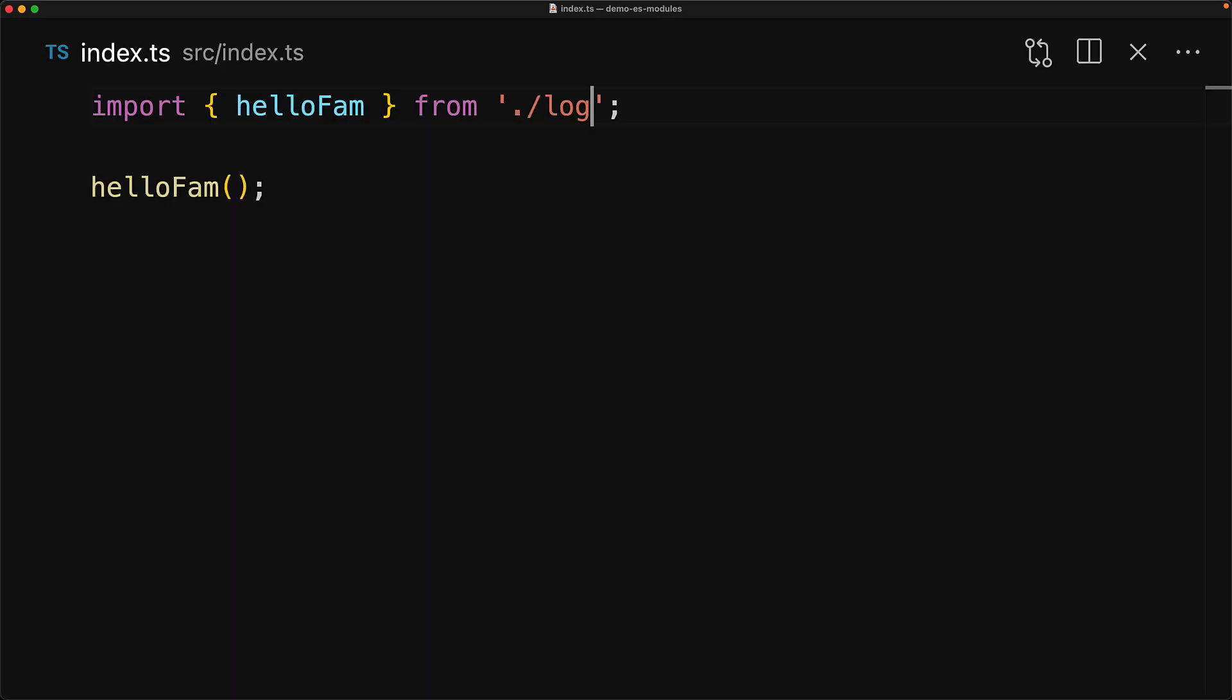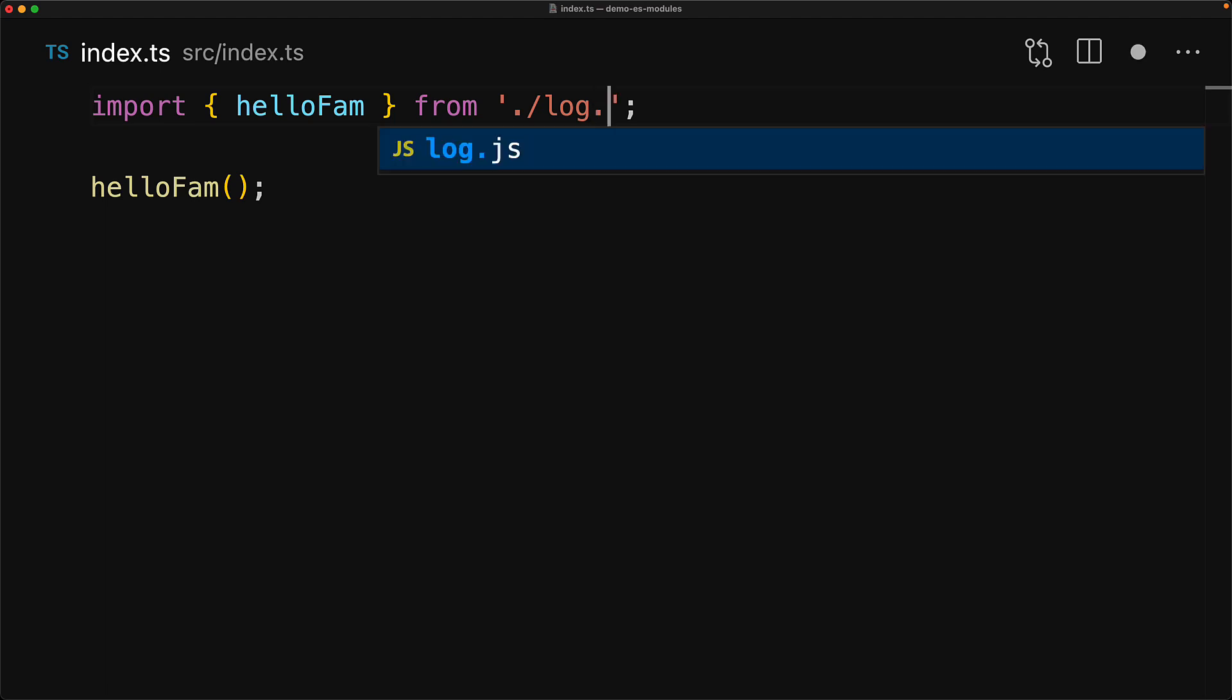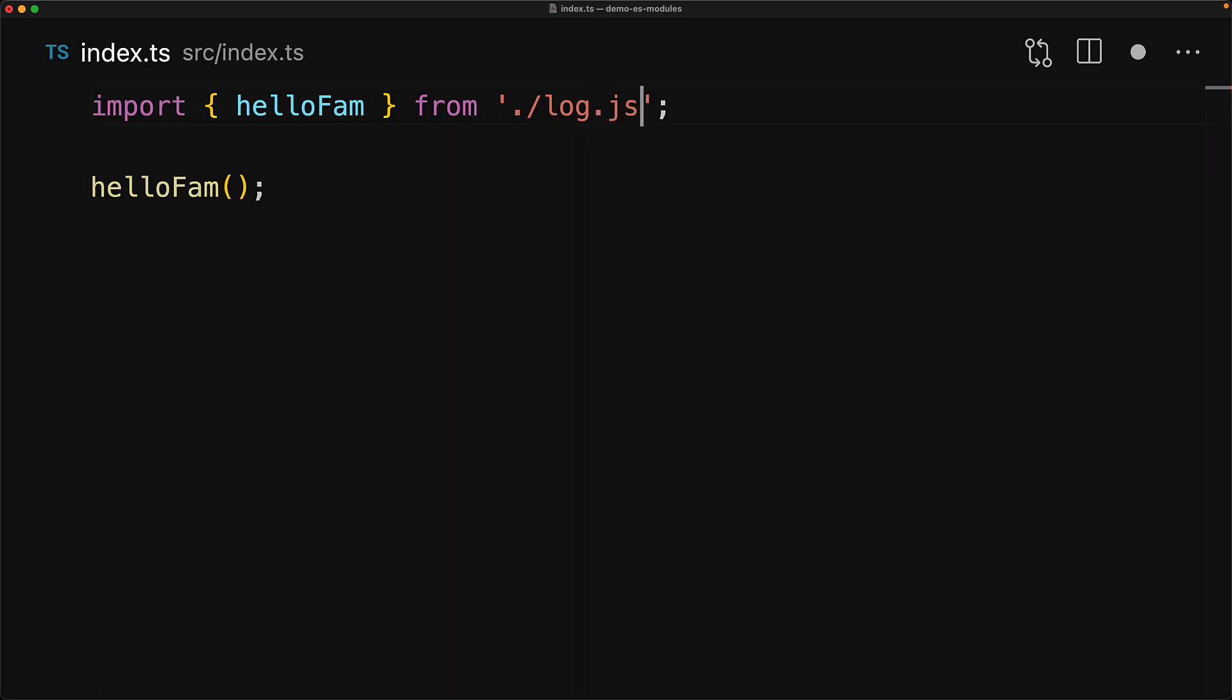The final modification that we need to make is to our source code, which might mean that you have to touch a lot of source files. Fortunately, this final change is pretty simple. Whenever you are importing a relative module within your source code, you need to provide the file extension as well. Now note that we provide the .js extension, even though we are importing a TS or even a TSX file.